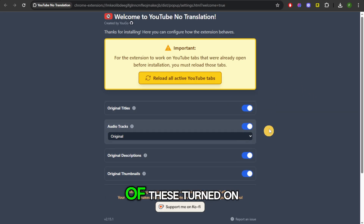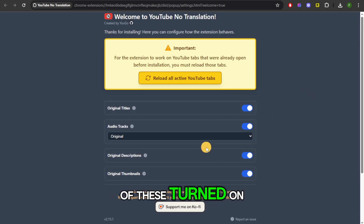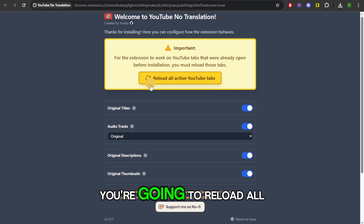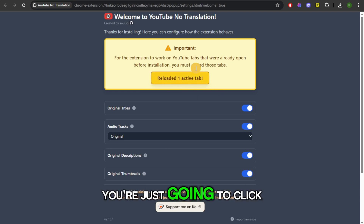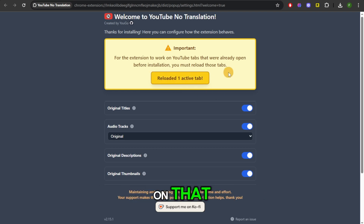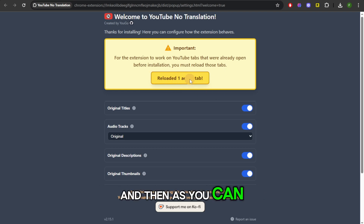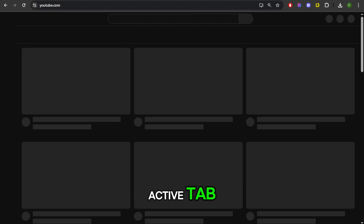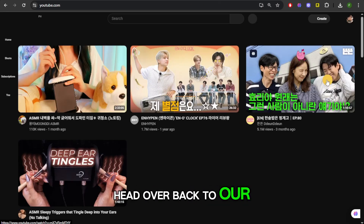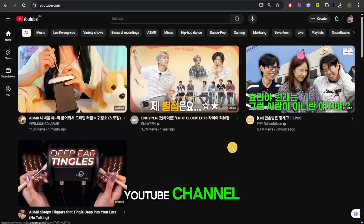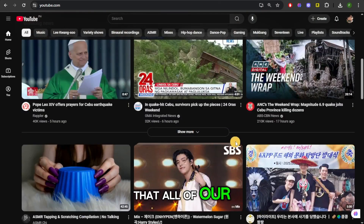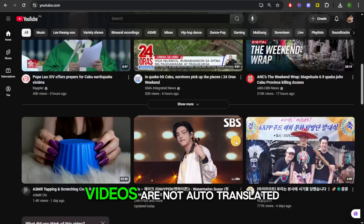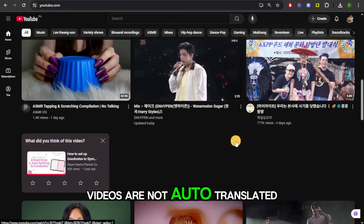After you have all of these turned on, you're going to reload all active YouTube tabs. Click on that, and as you can see it has reloaded one active tab. Now we're just going to head back to our YouTube channel and we should see that all of our videos are not auto-translated.